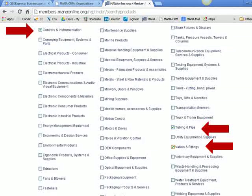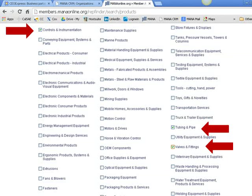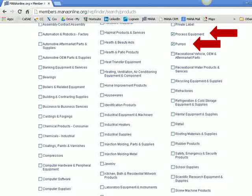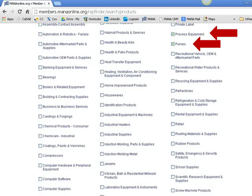For the tutorial example, let's assume your company manufactures pumps. The person responsible for making decisions on pumps will probably also make decisions for controls and instrumentation, tubing and pipe, and valves and fittings. Let's also add process equipment and pumps. The reason we include pumps is there are many types of pumps, and the ones they already carry may not necessarily compete with yours.